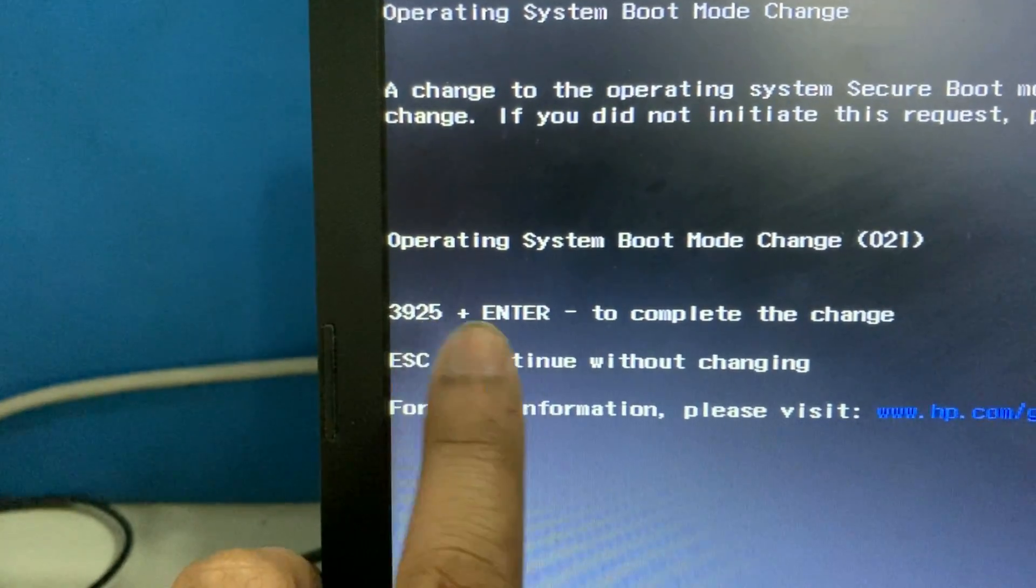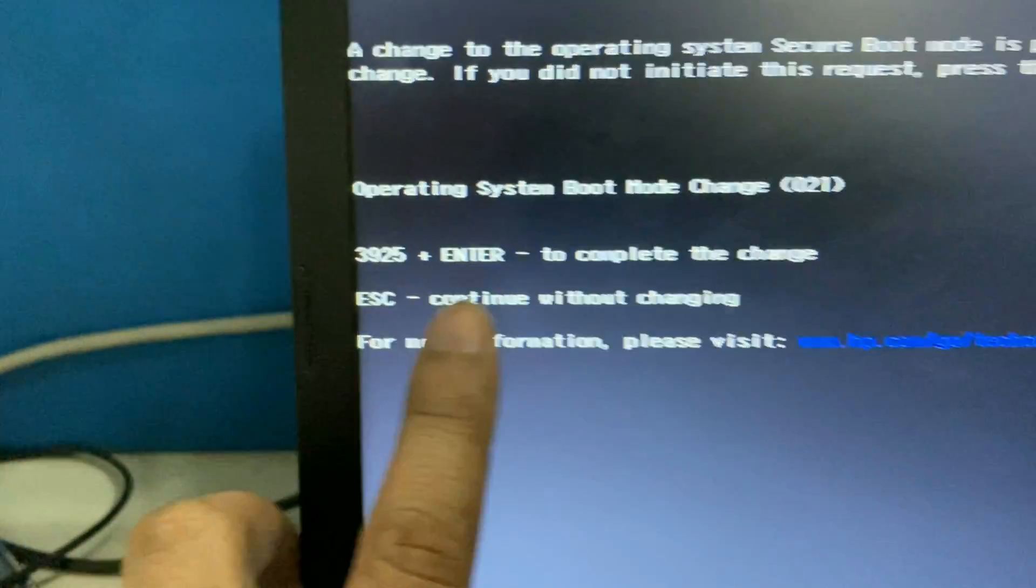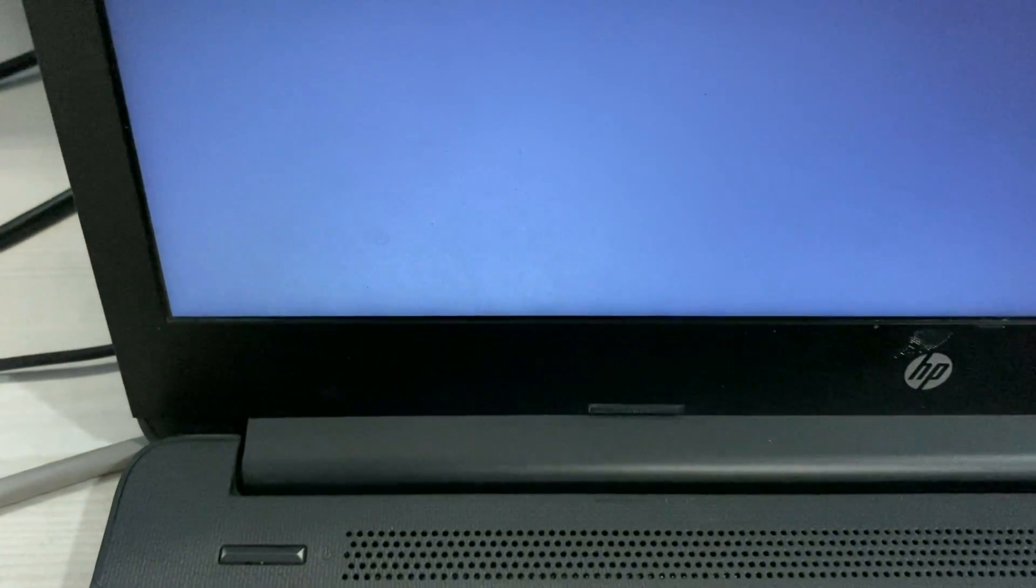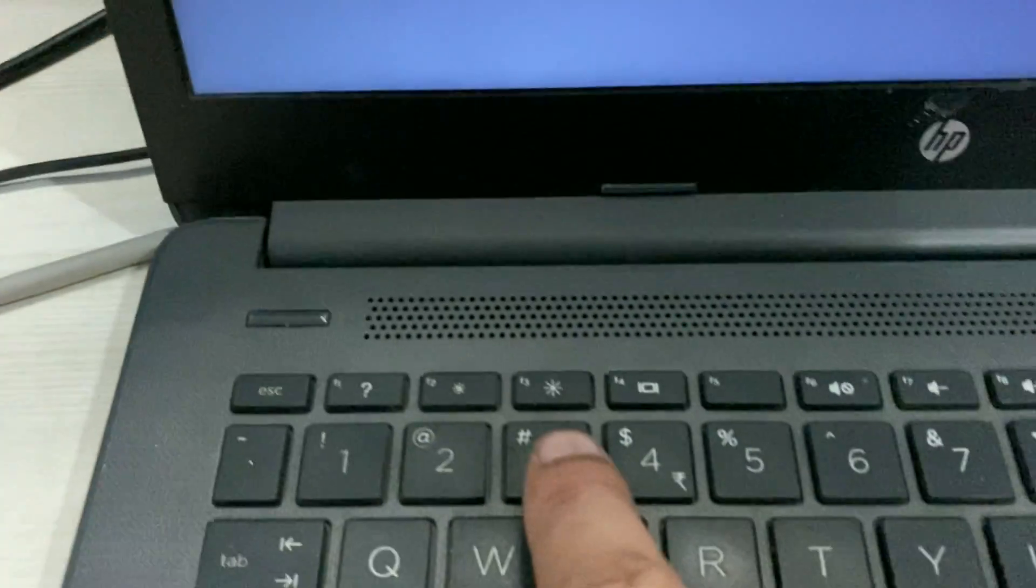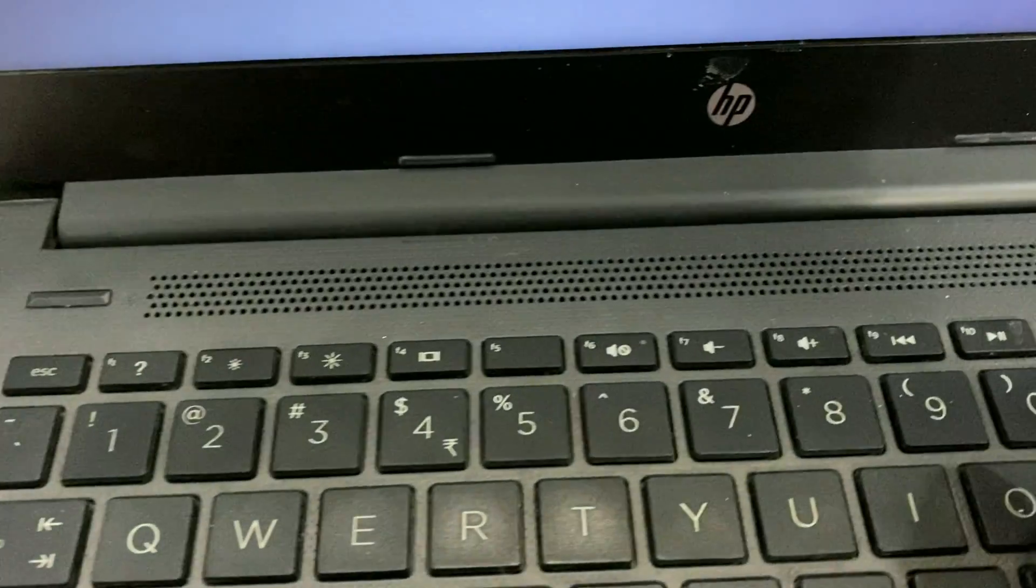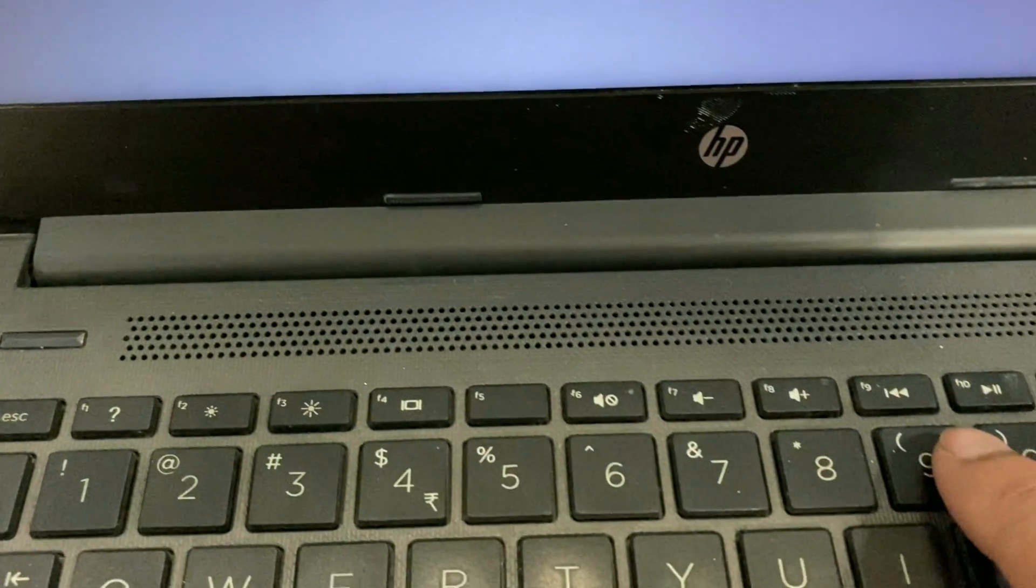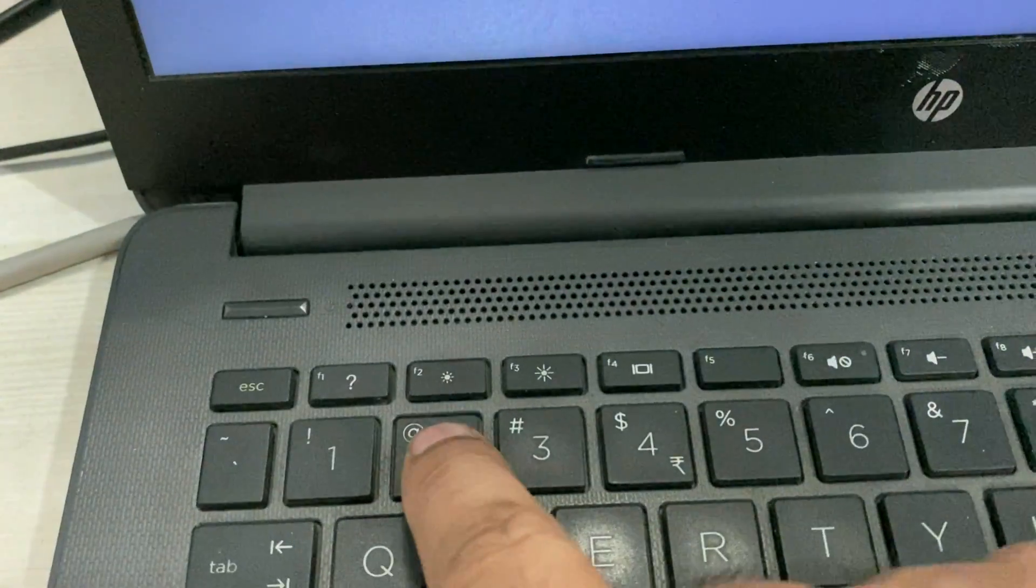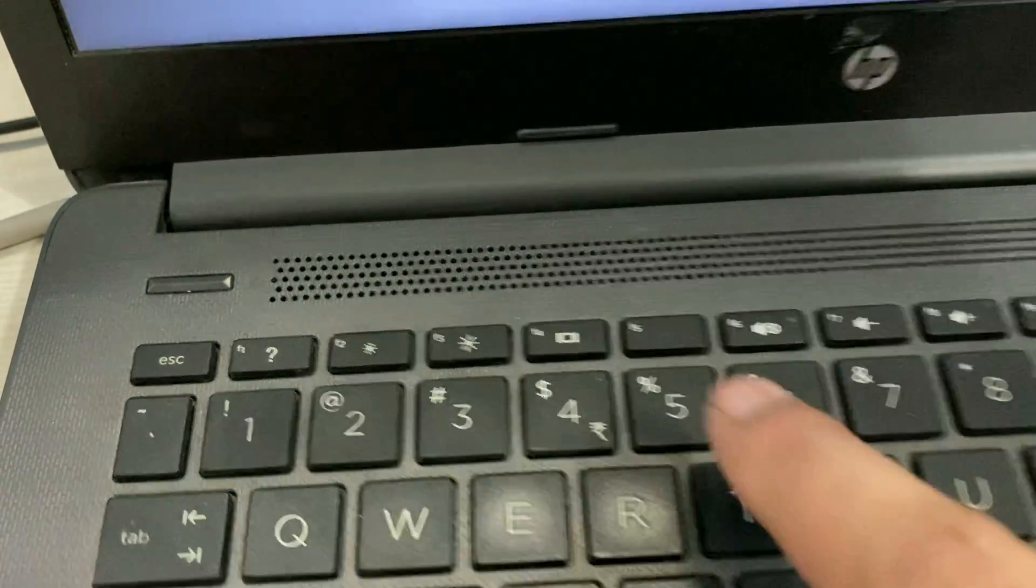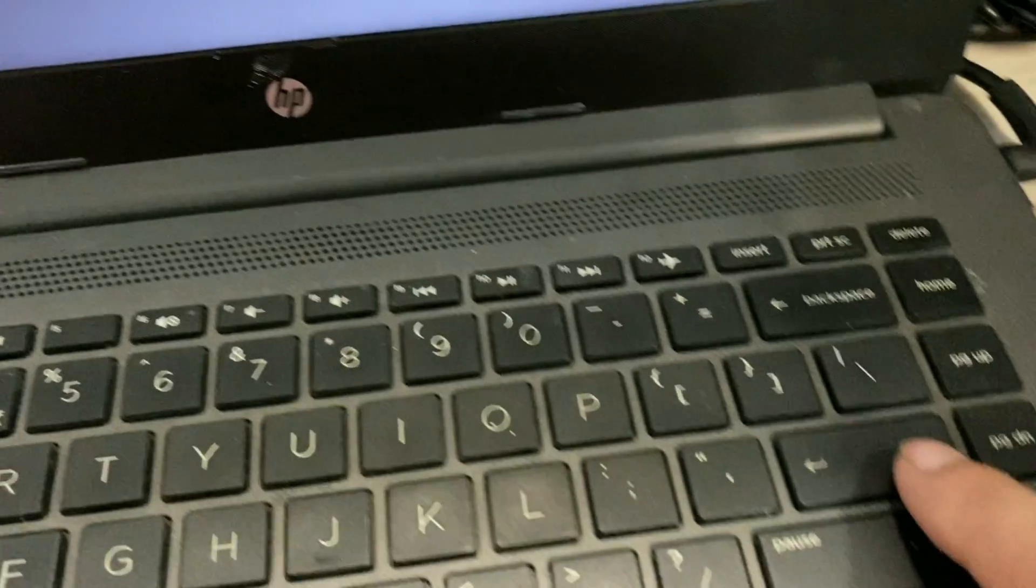You have to press enter after this code. The code is 3925. So I have to enter this code first. This is 3 then 9 then 2 5 then press enter to complete the changes.